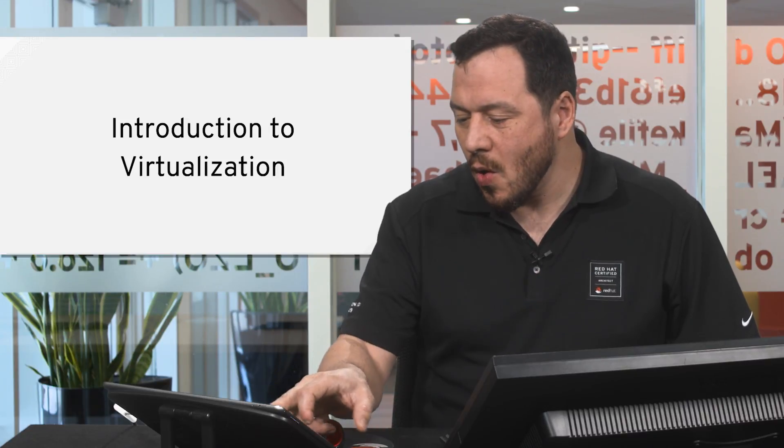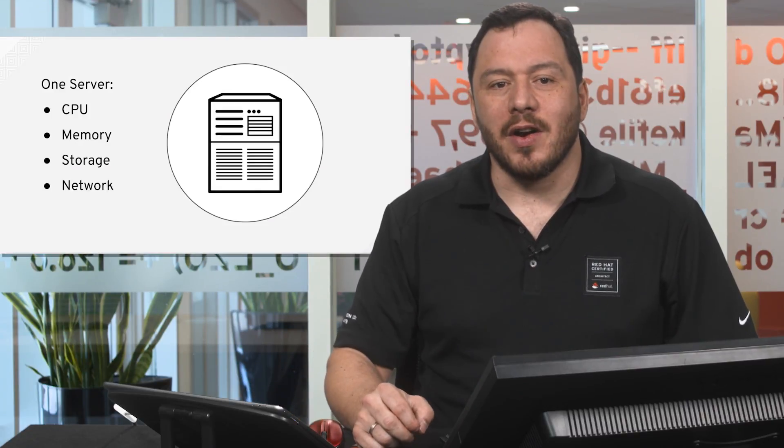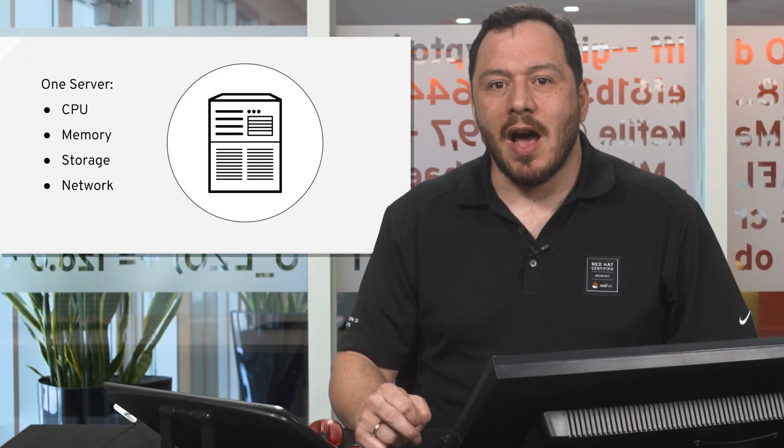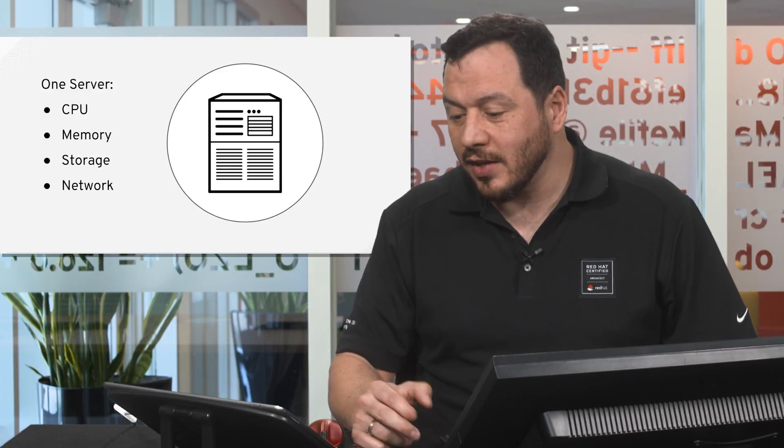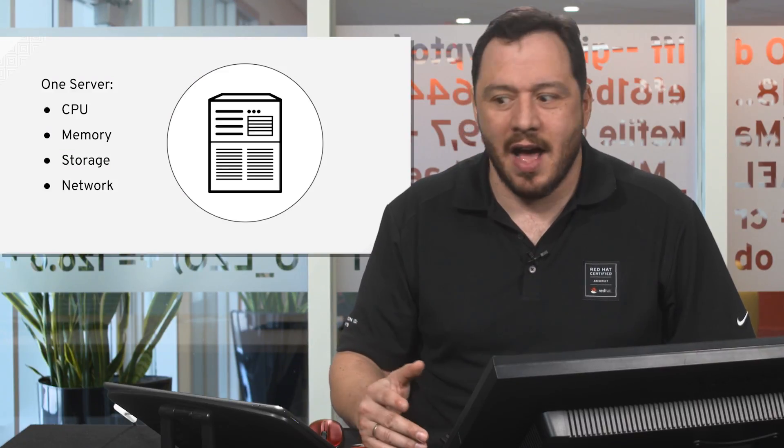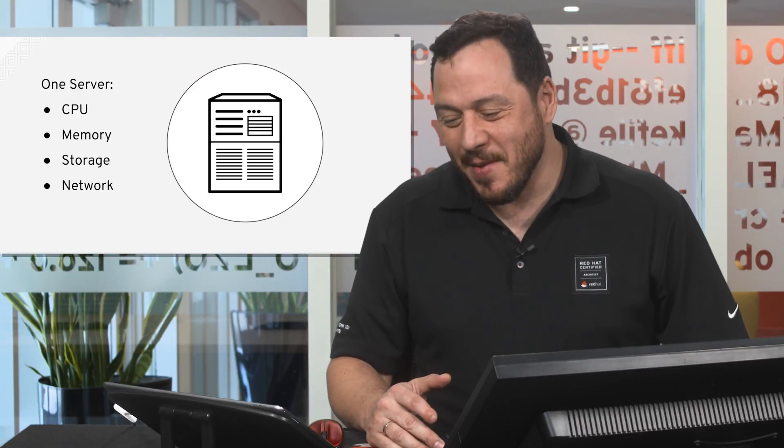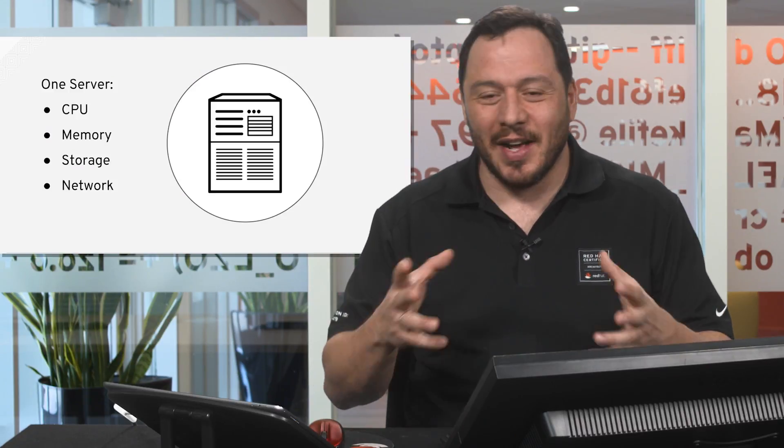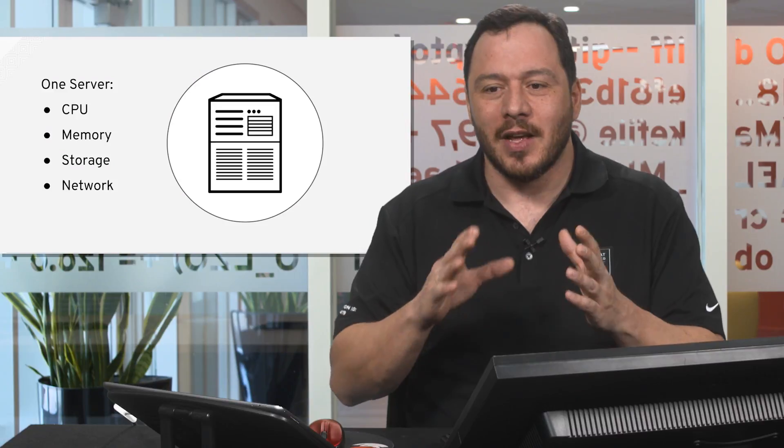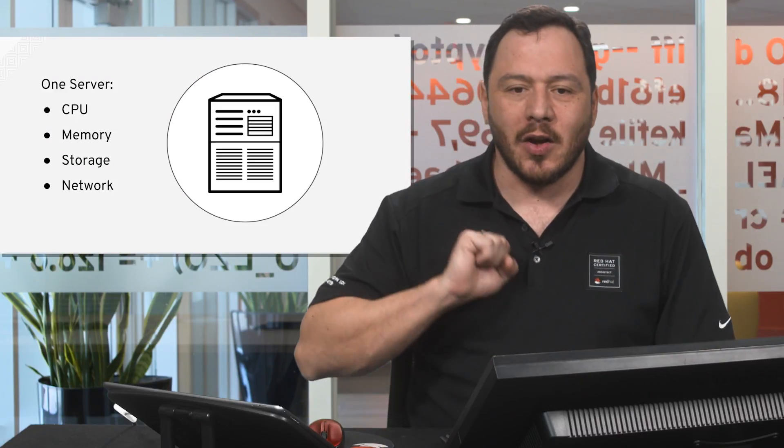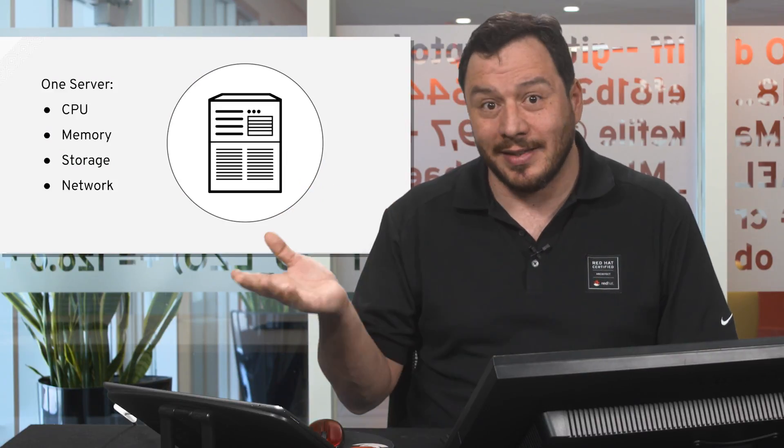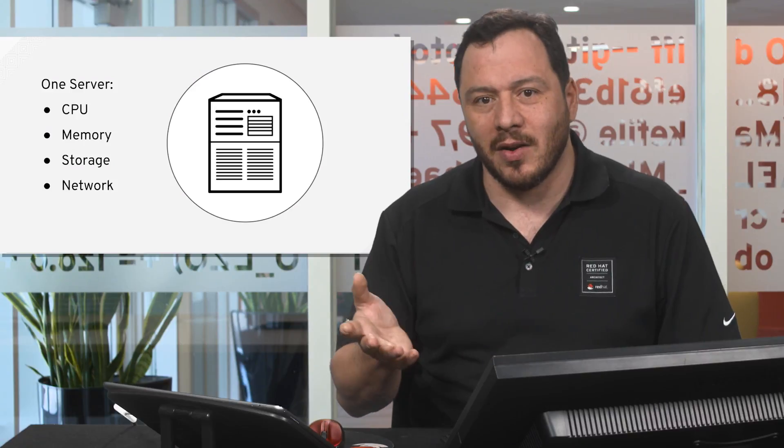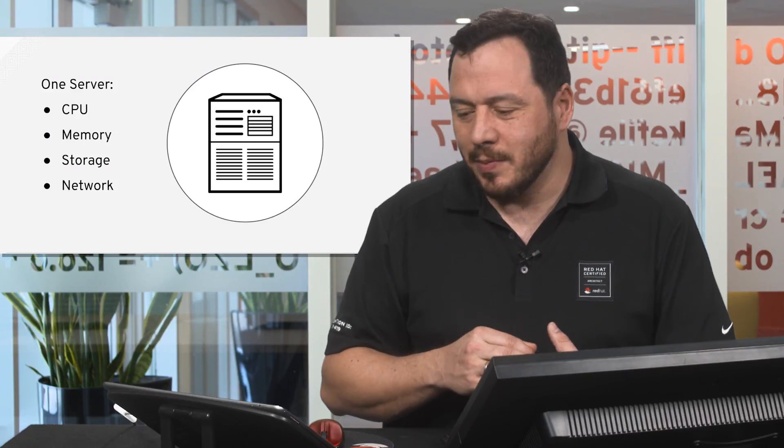First of all, what is the origin of everything? We used to have workloads running on servers and servers used to have, and still have of course, CPU, memory, storage, network. I mean all these resources that go together that you can use in a server that connects to the rest of the world and provides the service that the application running on it is intended to do.